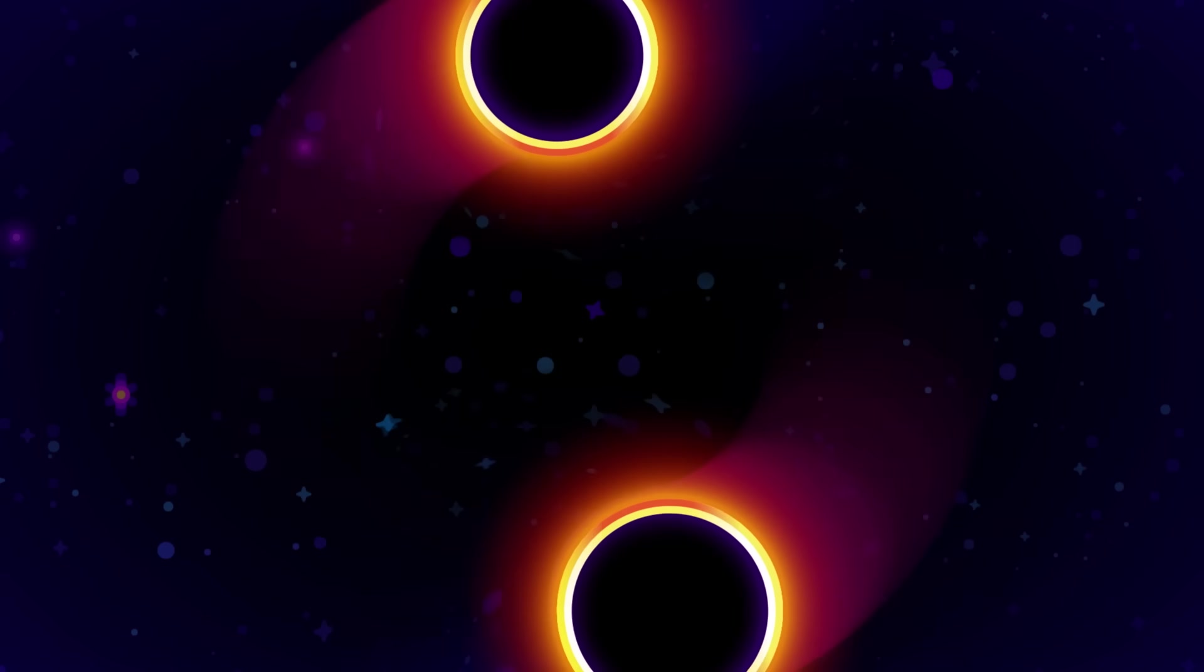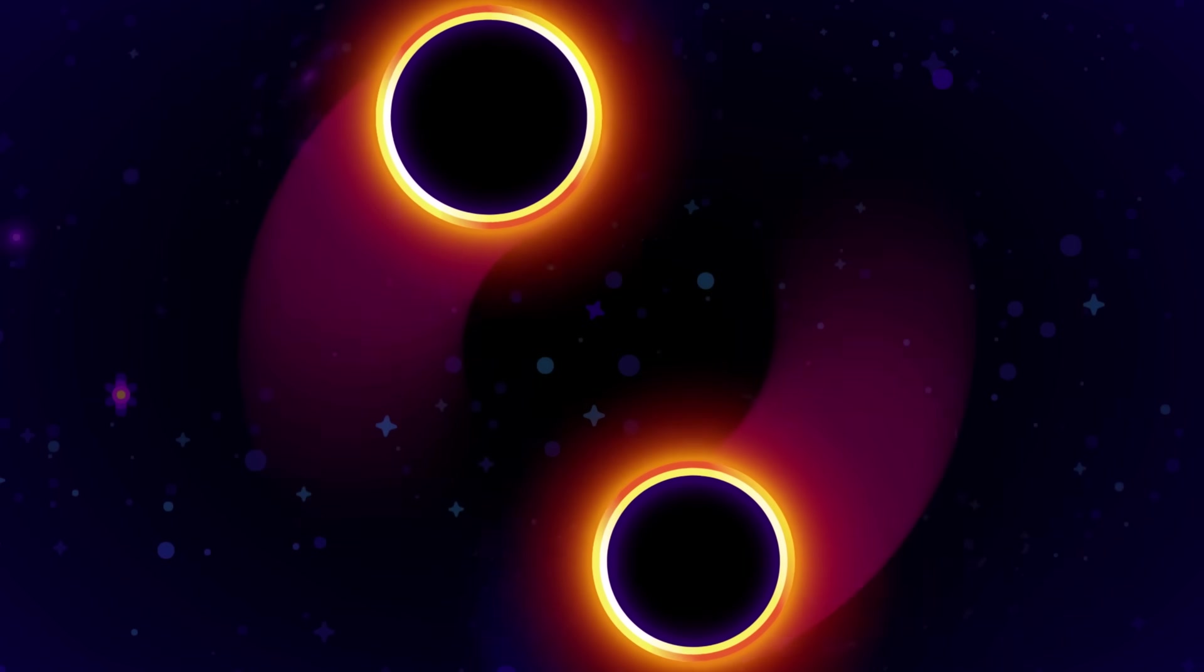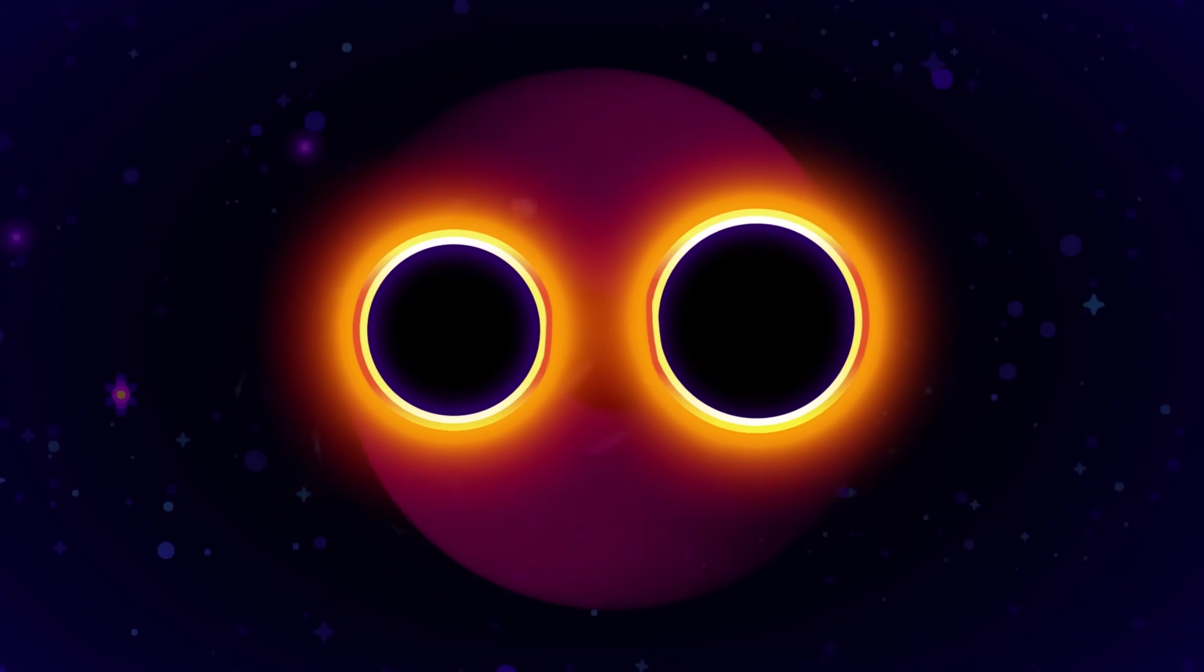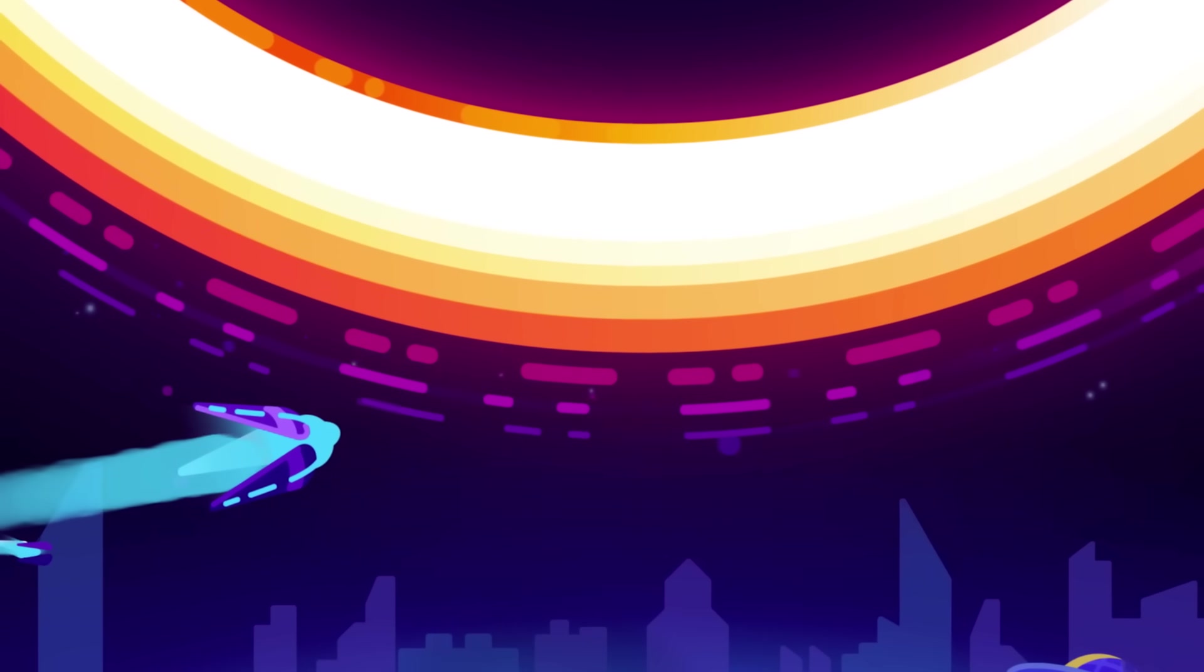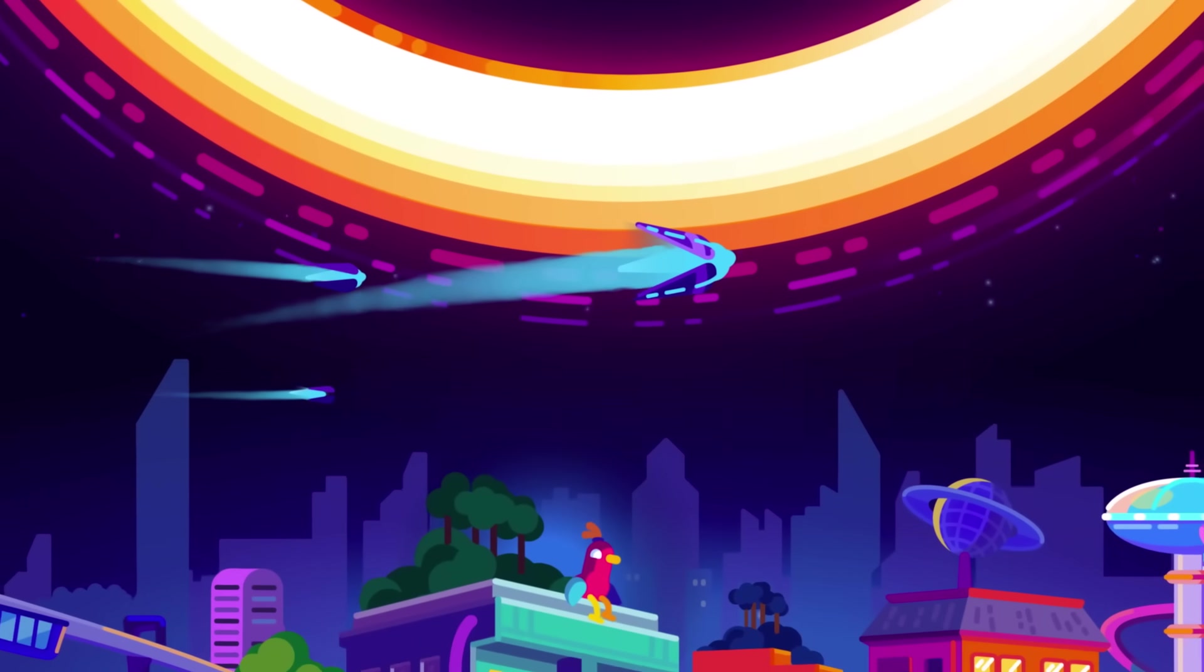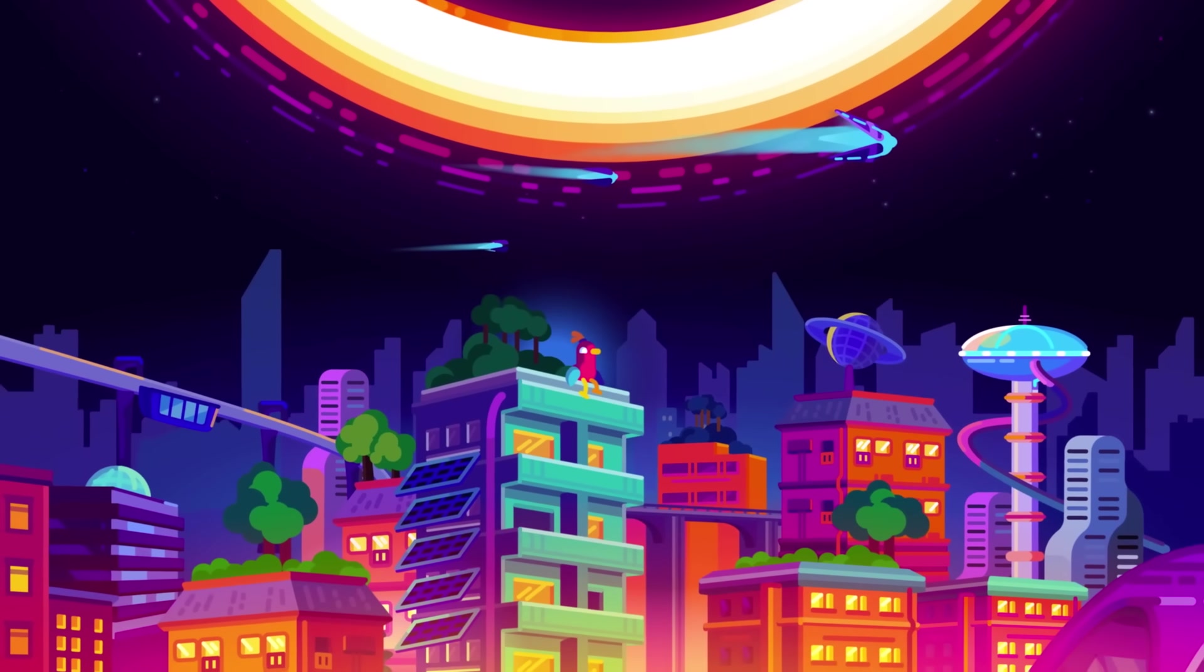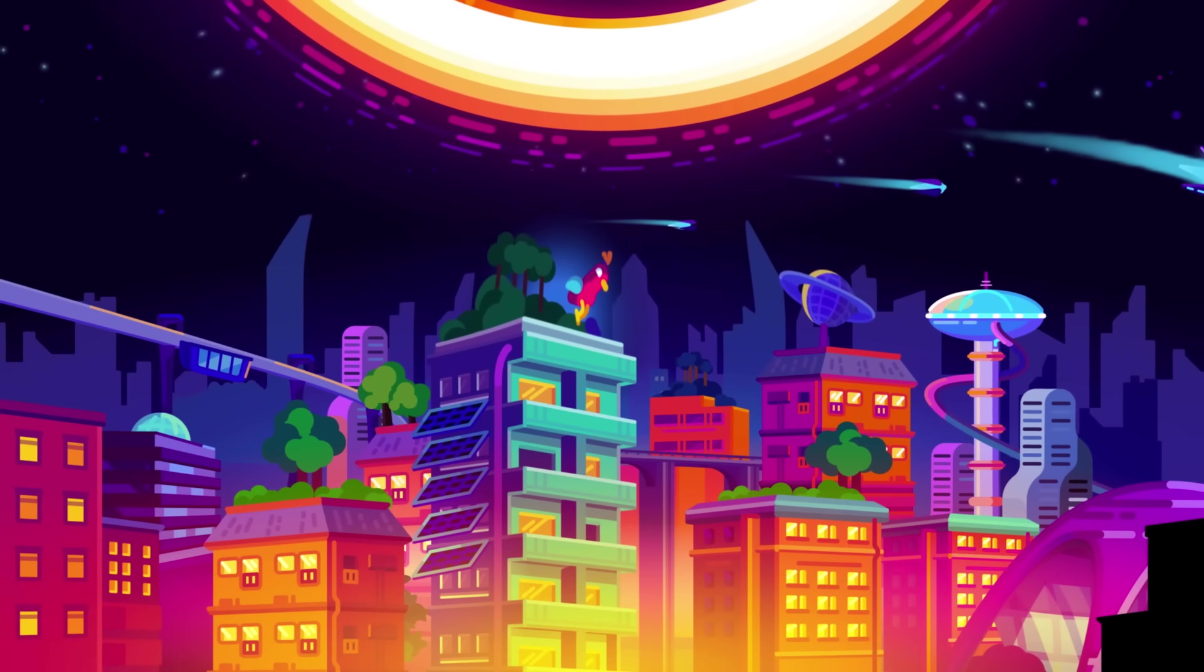When galaxies merge, so do their supermassive black holes, sinking into the center of their new galaxy, kicking up dust and stars in every direction. We don't know whether this will happen, but it would truly be an incredible sight. Maybe some beings in the far future are going to witness it, and be in awe of what they see.